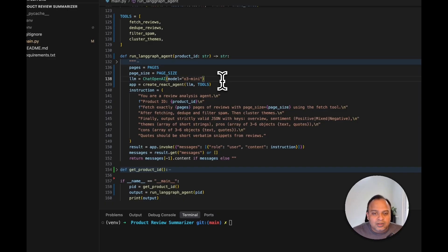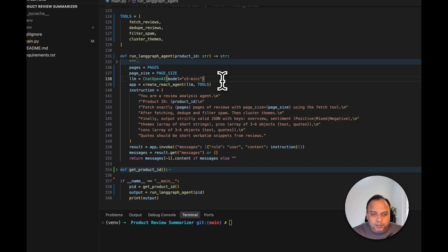So reasoning models are exceptional in that. That's the reason why we are using the reasoning model O3 mini in this particular case.